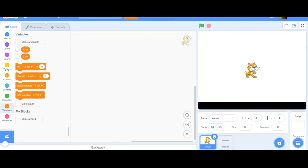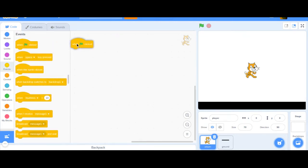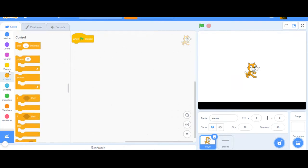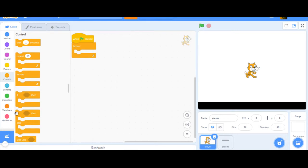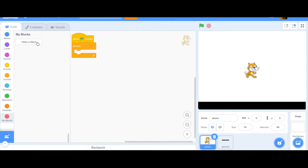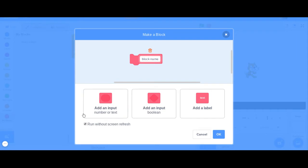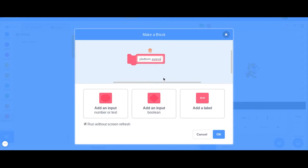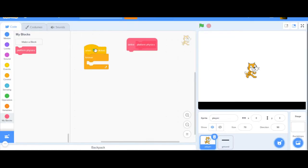I'll start with a 'when flag clicked' block and grab a forever loop. Inside the forever loop the script will have a lot of repeat blocks that we want to run instantly. To do that I'll make a custom block and click 'run without screen refresh' — this makes the block run instantly instead of slowly like repeat blocks do. I'll name it 'platform physics'.